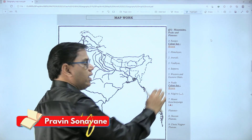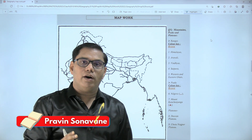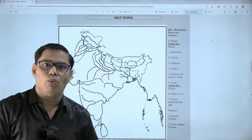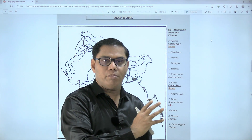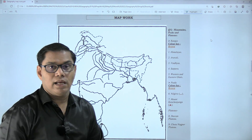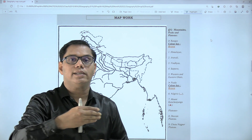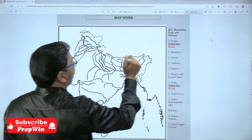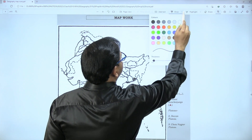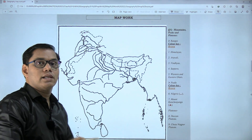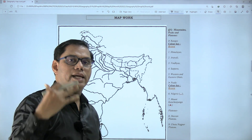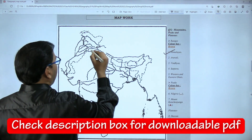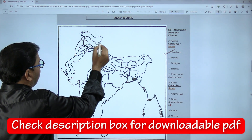We are going to consider only those places which are part of our reduced syllabus. First, we are going to see mountain ranges. Ranges means a group of mountains. First we have to mark is the Himalayas. The Himalayas is a group of three mountain ranges: first is Shivalik, then Himachal, and finally Himadri. But we are going to show this with a single bold line. The color to use is brown for mountains and peaks.